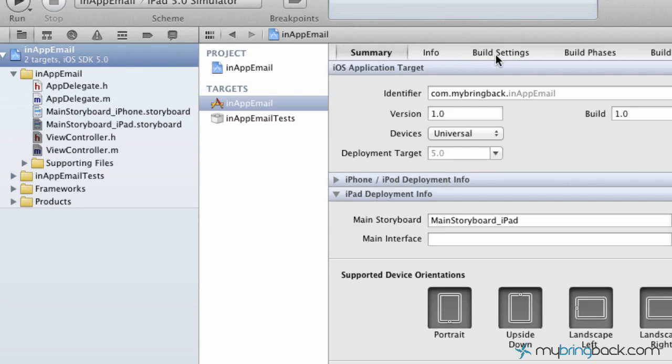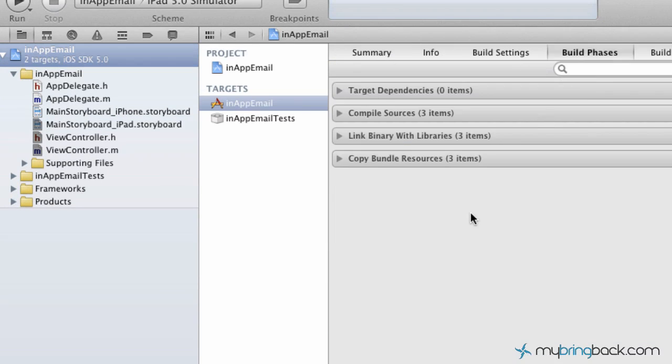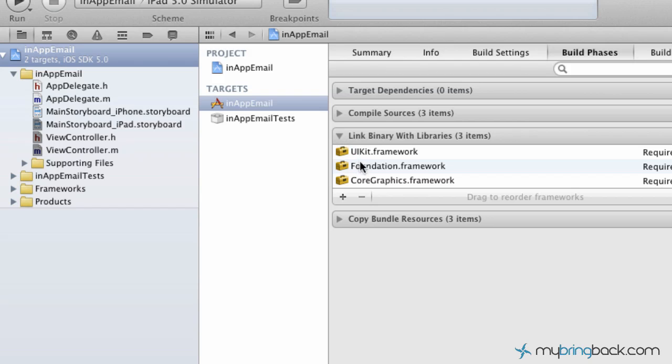If you go up here to the in-app email or whatever yours is named, go over to the build phases up the top. You'll see a link binary with libraries. We've got three basic libraries in here: UIKit framework, foundation.framework, and core graphics. That's kind of what runs the application as of right now.